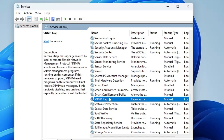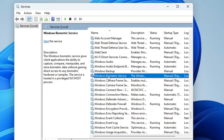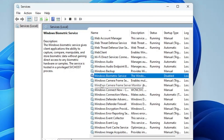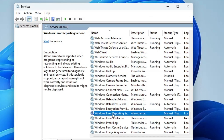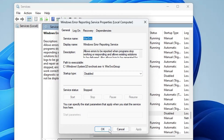Come to the W section and look for Windows Biometric Service. This enables fingerprint unlock functionality on your laptop — if you don't use this feature, double-click on it and disable it. Next, find Windows Error Reporting Service. This captures error events and sends diagnostic information to Microsoft, which is not recommended. Double-click on it, disable it, click Apply, and click OK.